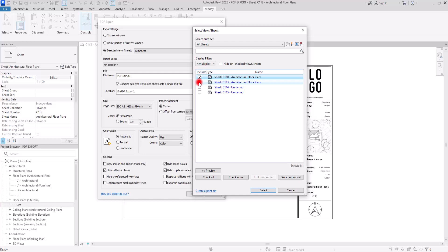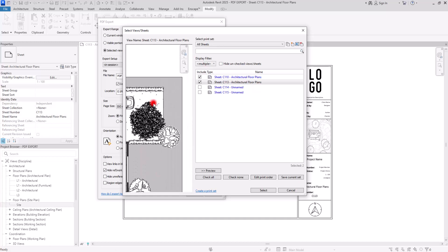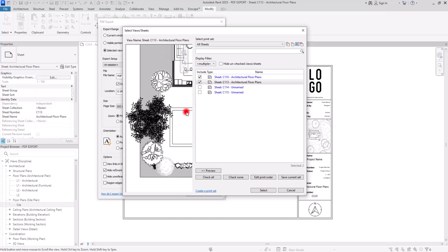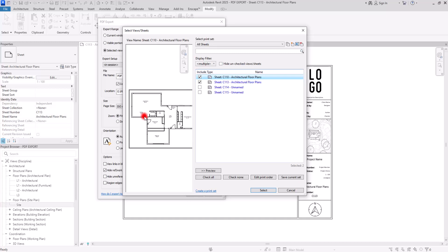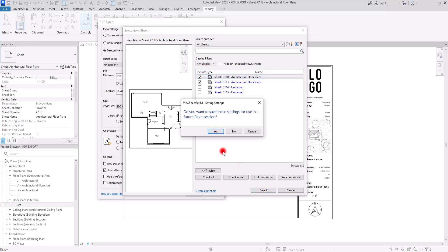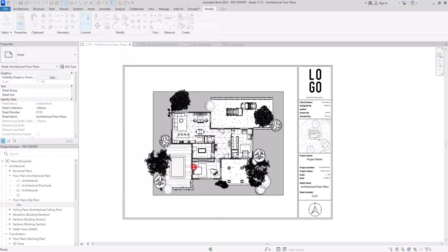I'm going to uncheck those other categories and select the two sheets I want. If you want to check these sheets before printing, you can click on Preview to see how they are going to look. Everything is looking good and clean. After you select everything you need, click Select, and it will ask if you want to save these settings as a print set for easy access later. I'm going to click No for now, then change the file name and export.